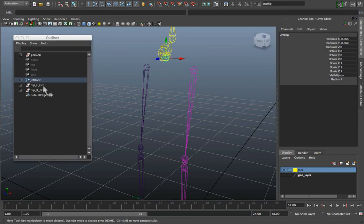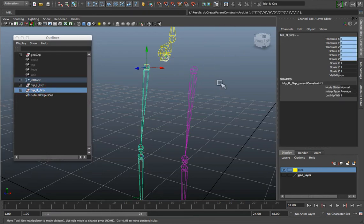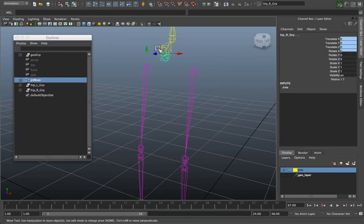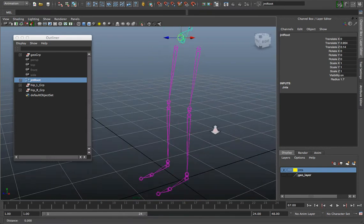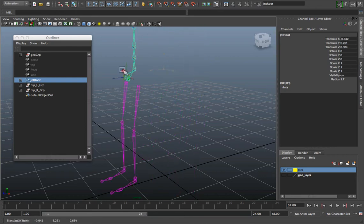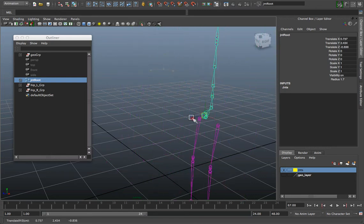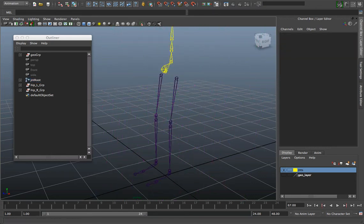Then I'll do the same thing for the right side. Hip first, and then the right hip group. Then constraint, parent constraint. So now when I actually grab my root control, you can see that it's highlighting the leg, showing that there is some influence there. And when I move it, it still responds normally.